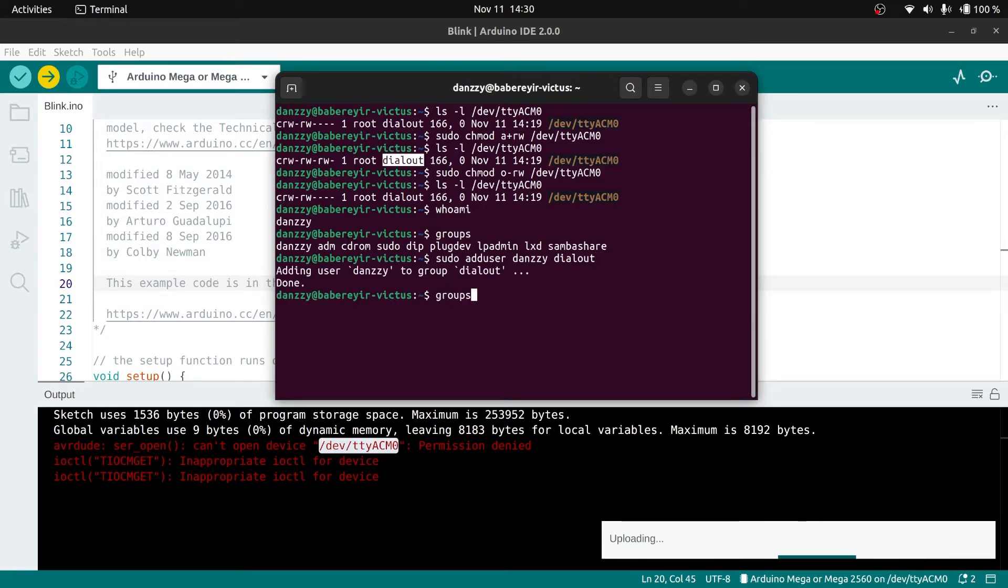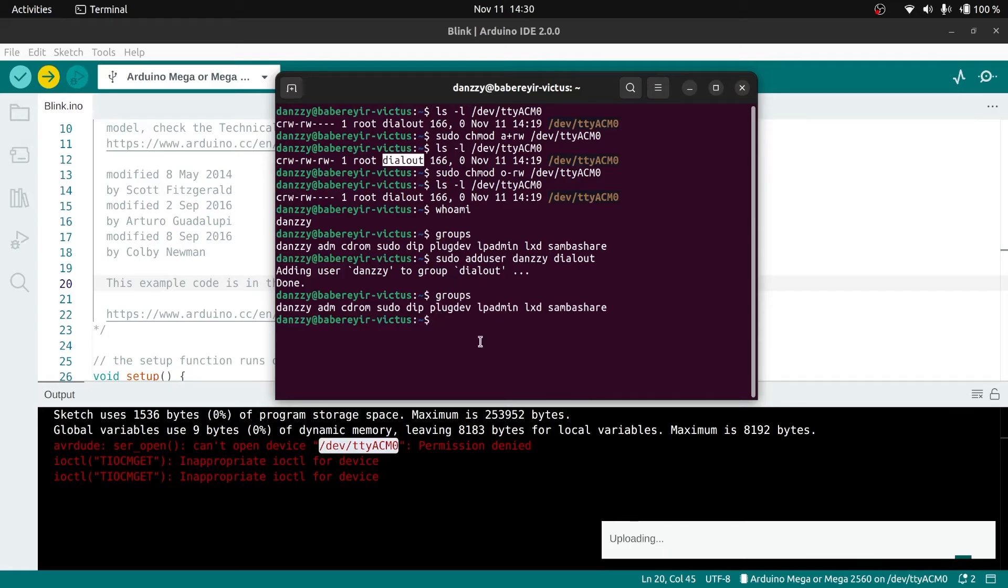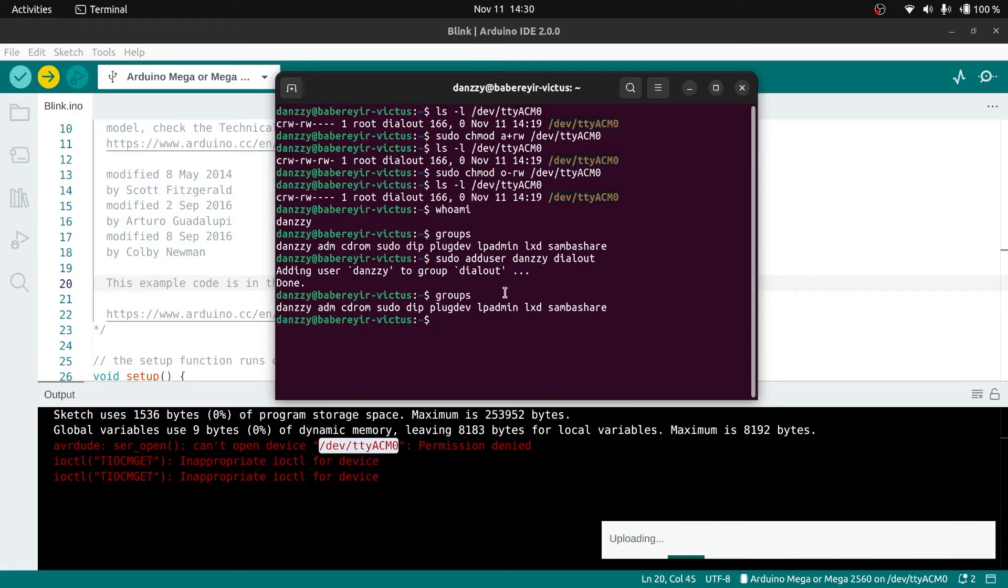Ubuntu wants you to restart your PC or you can log out and log back in. Once that's done, the changes will be saved. Let's do that immediately and when we log back in we'll try running the code again. We can come to check the groups to see if it appears or not.